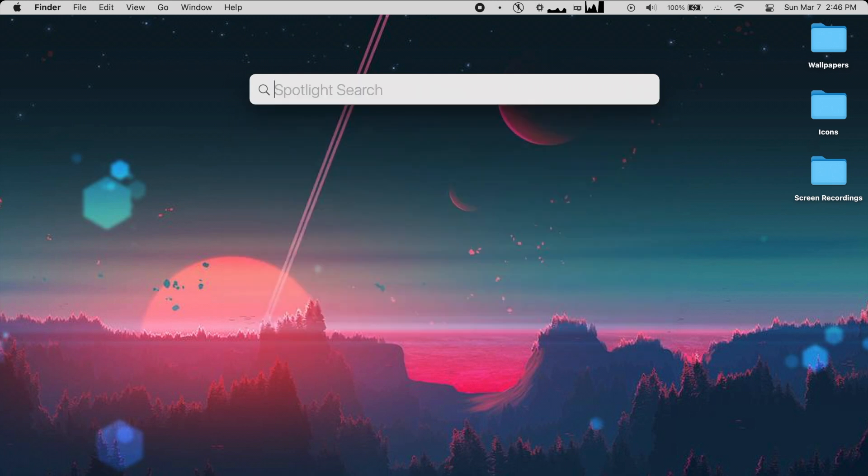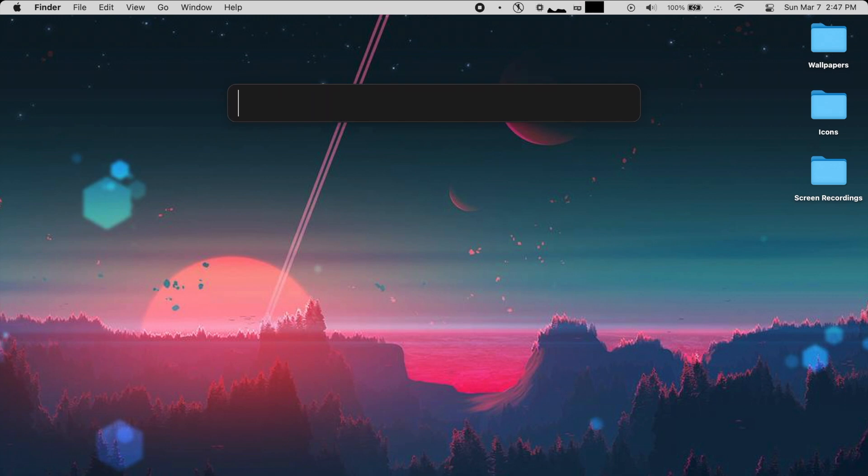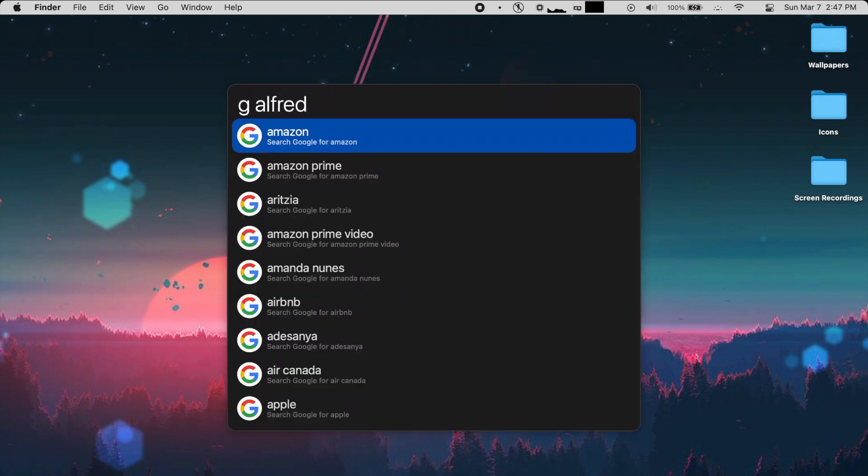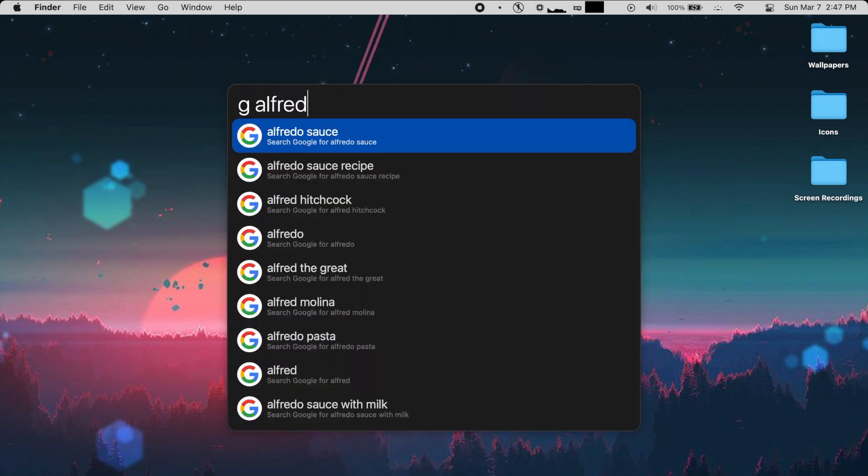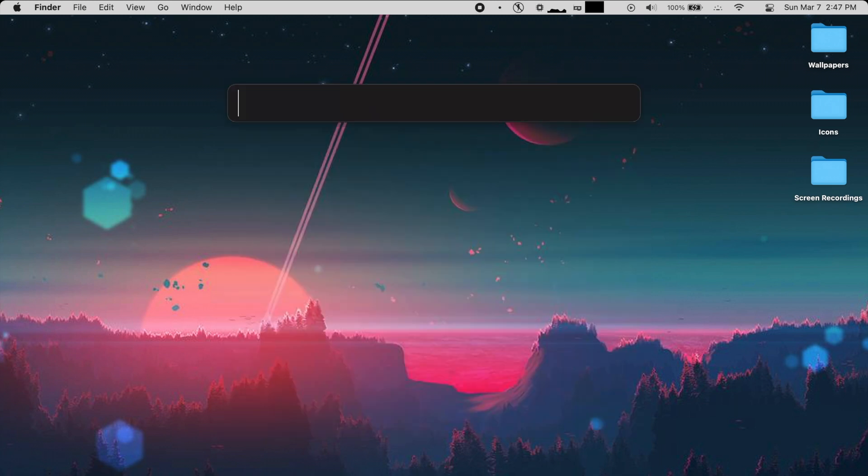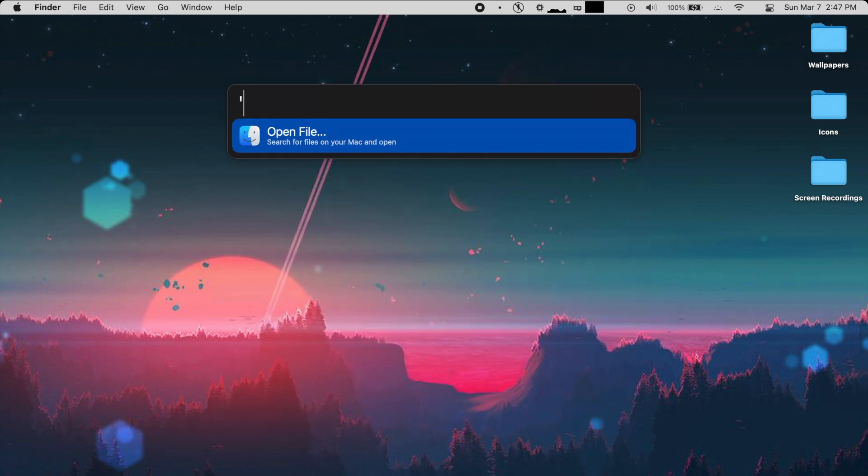But if I had to choose between spotlight and Alfred, I would recommend Alfred 9 out of 10 times. While it does cost a fair amount, the degree of utility is just incredible. If you haven't already, you should definitely try out Alfred just for a few minutes. It'll definitely be worth your time.